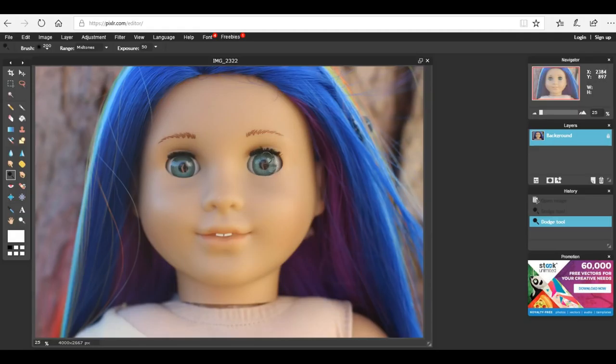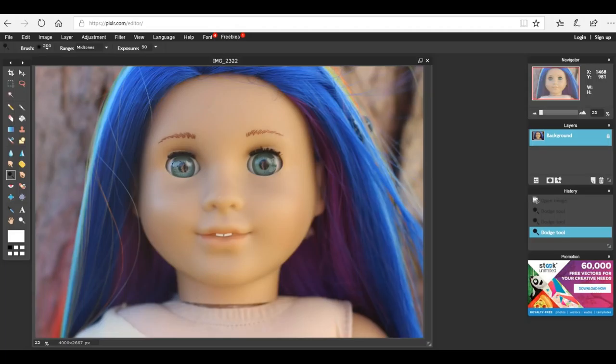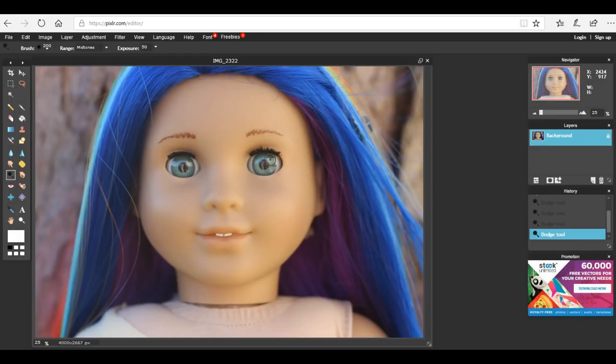This just brightens them up a little bit and you can go over them as many times as you want until you get the desired effect. As you can see here it's just brightening up her eyes and making them look really pretty.